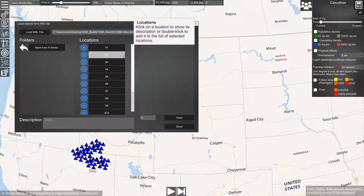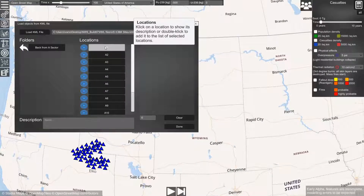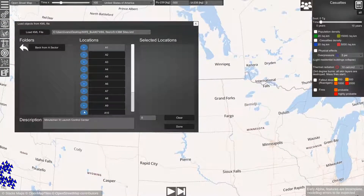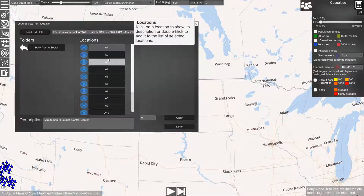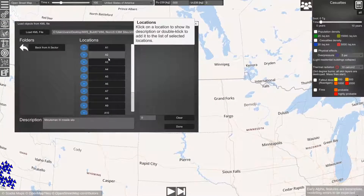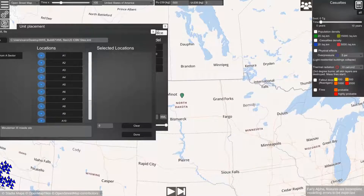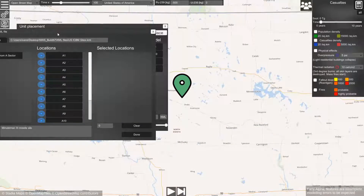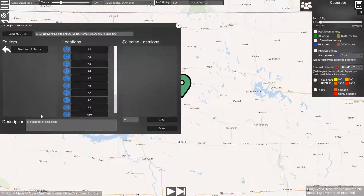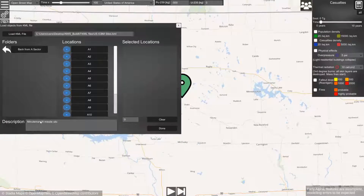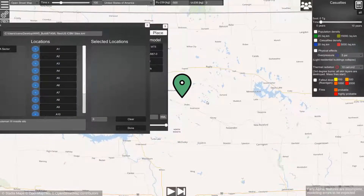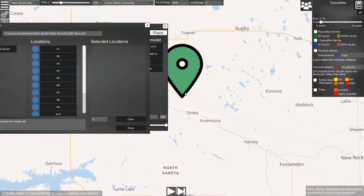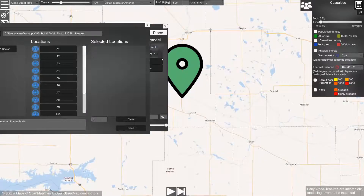In this sector we have one launch control center and 10 missile silos. If we click on them, a description will be shown to us and a cursor will be placed on the map where this object is located.